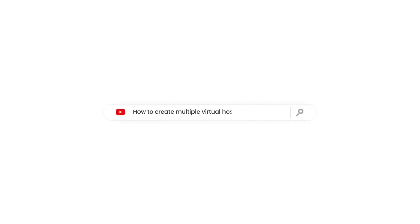In this video, we are going to show how to create multiple virtual hosts automatically using the v-host automation tool.